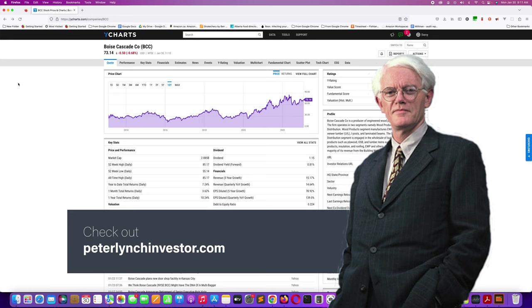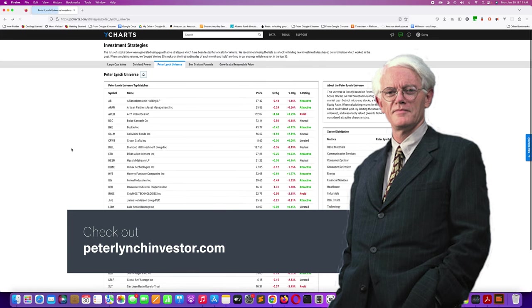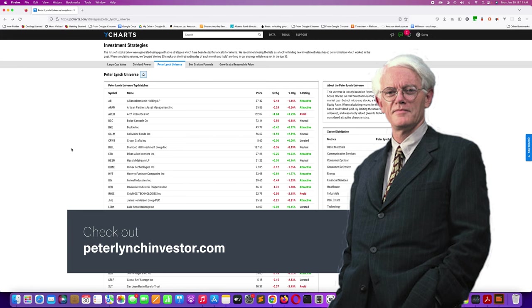If you want to look at or stay up to date with what's going on with this Peter Lynch universe, check out my website, peterlinchinvestor.com. I update that site with this portfolio routinely. If you want to stay up to date there, you can subscribe to the newsletter and just have the updates sent to your email inbox.